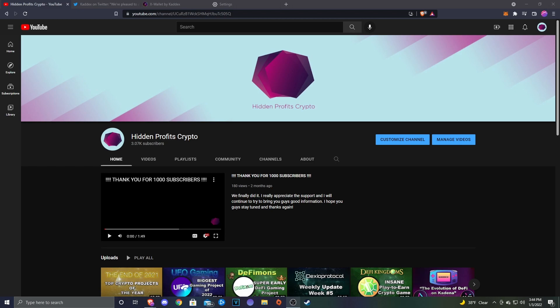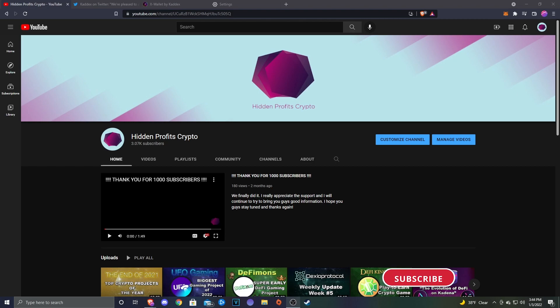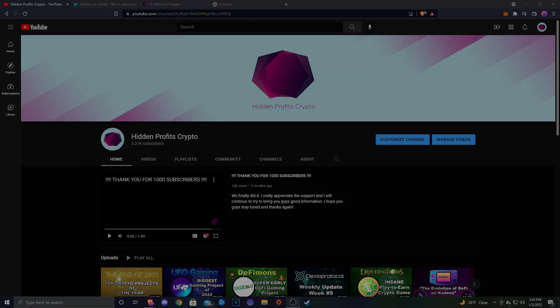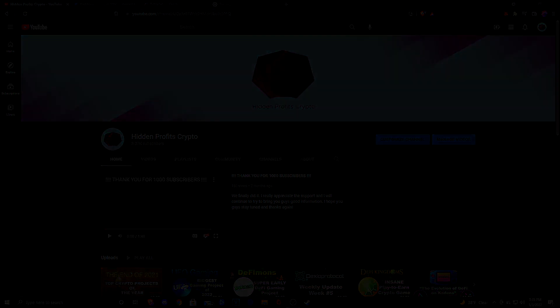Very excited for this one today. We got an announcement from Kadex and they're actually releasing the X Wallet in its beta. This is a Chrome extension wallet that's going to be used for interaction with Kadena ecosystem applications. I figured we would go ahead and take a look at the thread on Twitter, and then I'm actually going to show you guys how to set it up and send some Kadena over.